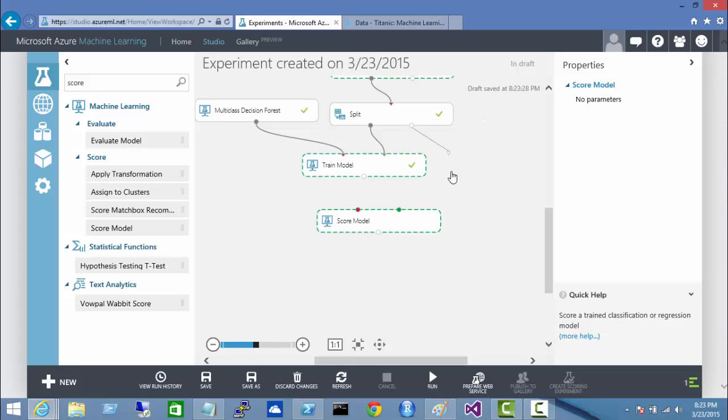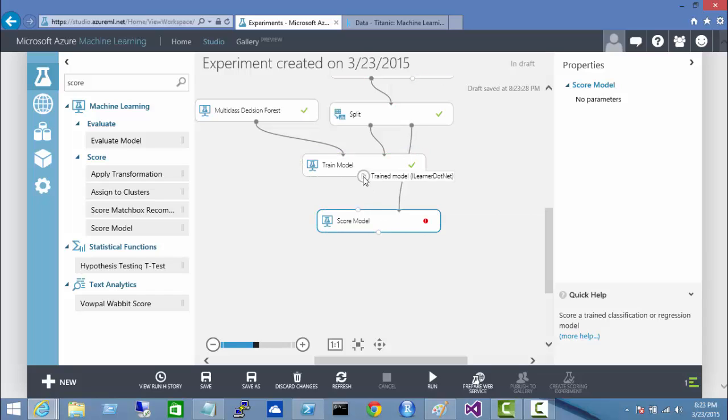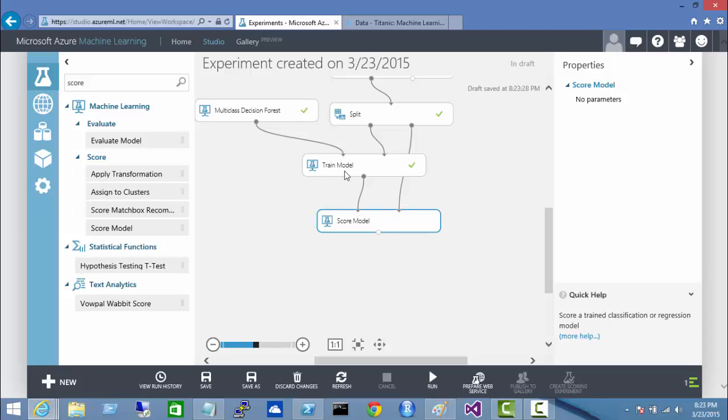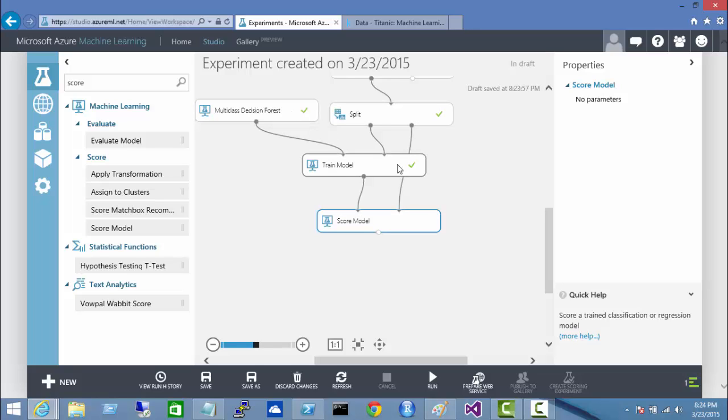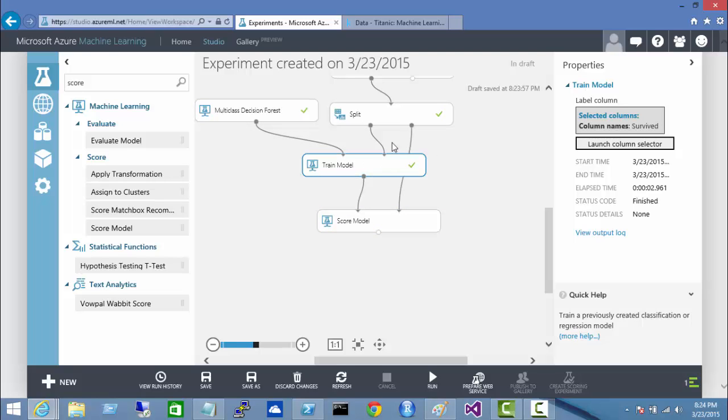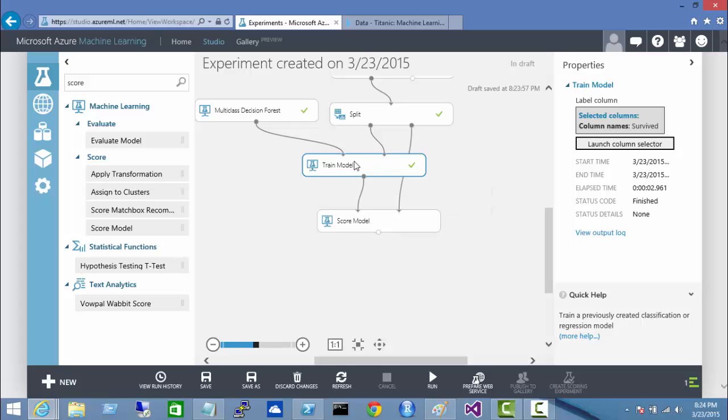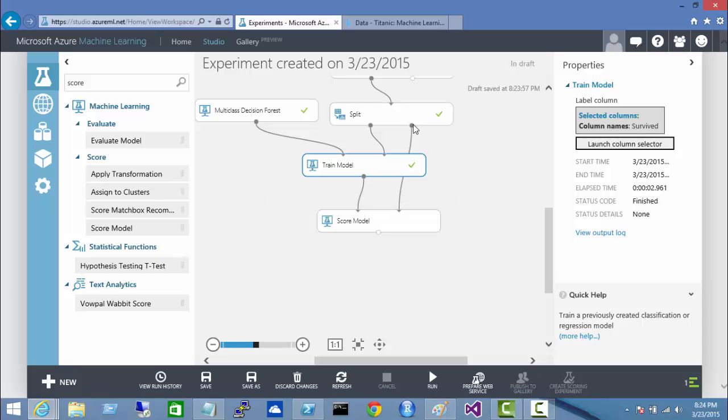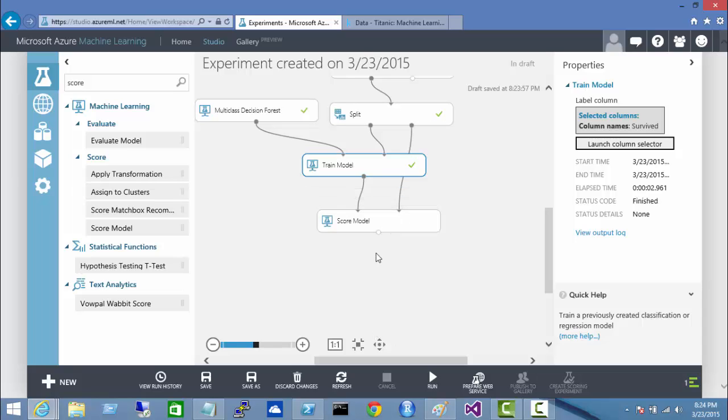So if I come and I connect these up, you see input is a trained model. Input is a dataset. Again, I've trained my model using my training data. Now I can score my model by using my trained model against my test data. So I'm going to run that now.